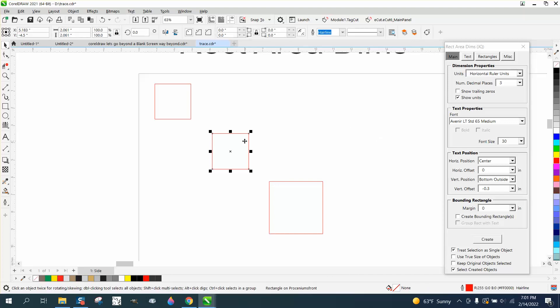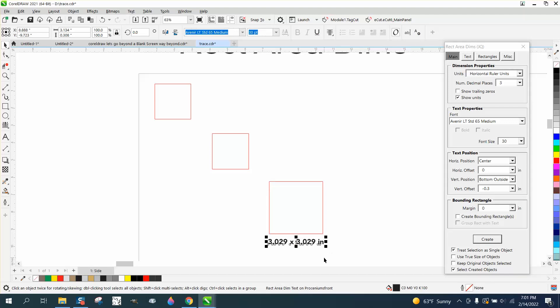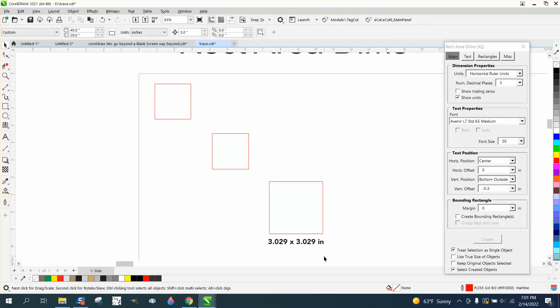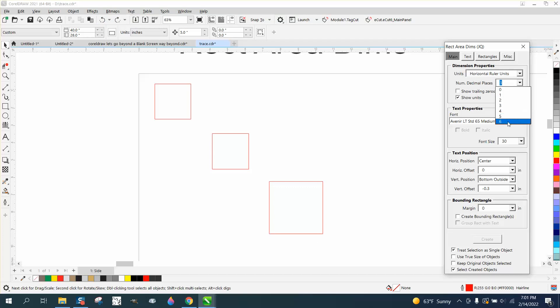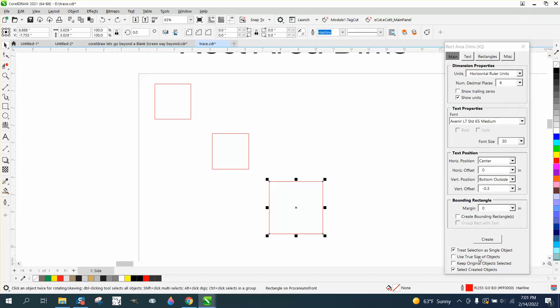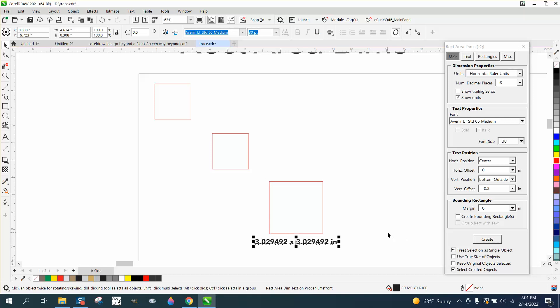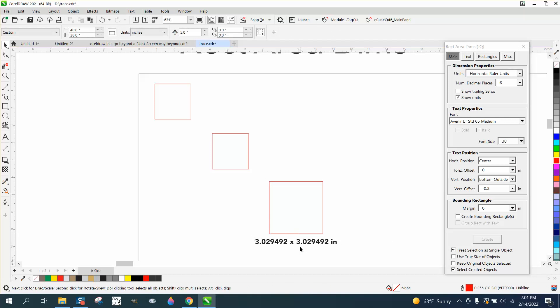But if you just need this, that's a 3.029 rectangle, 3.029, and let's back up here and let's make it six decimal places and see how far it goes. Look at that, it's 3.029492, if you had to be dead on.